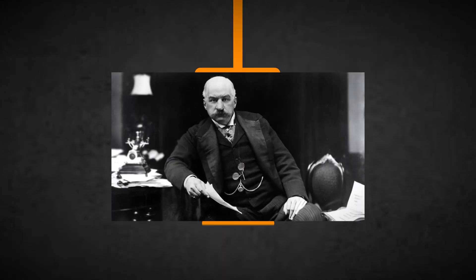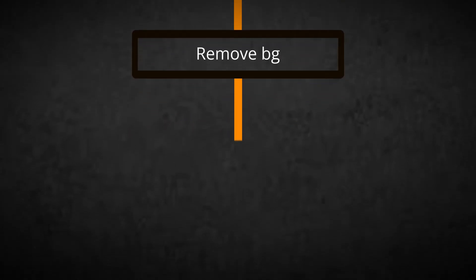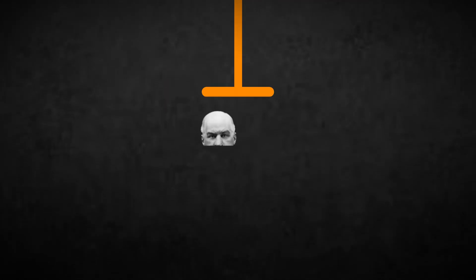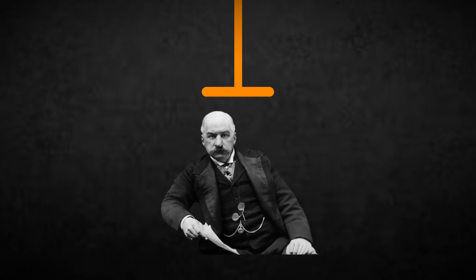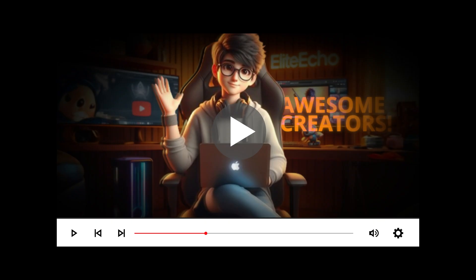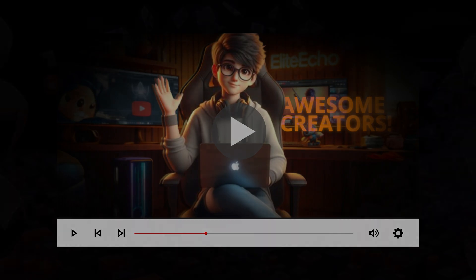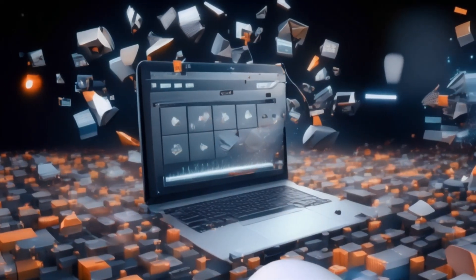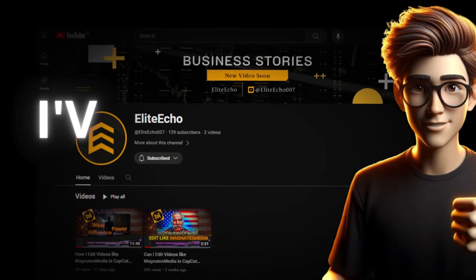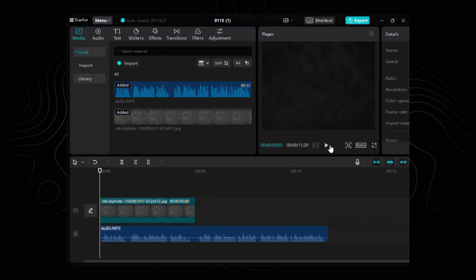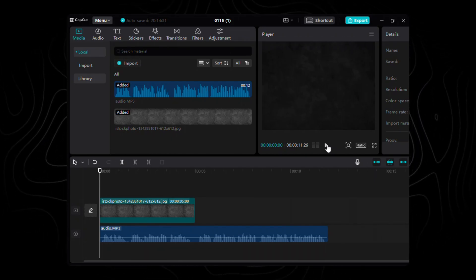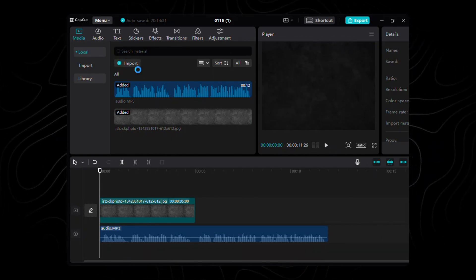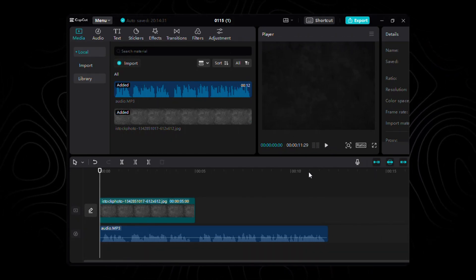Now, we've got our hands on the ideal JP Morgan image. But wait, there's more. Let's polish it up further. Head over to Remove BG to gracefully remove the background. And here's the best part. I've got your back. Check the description below for all the assets you need to follow along. No worries, I've got you covered. With our assets in hand, let's import these gems into CapCut and sculpt our scene to perfection.